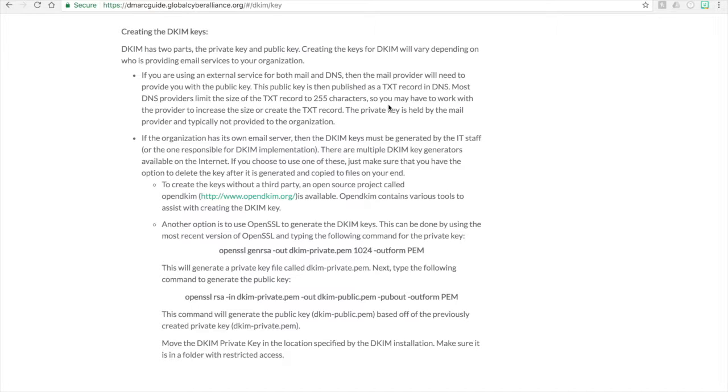One way is to use a third-party tool called OpenDKIM. So that will have various tools which will assist you with the creation of the DKIM key and then the implementation of the DKIM keys.